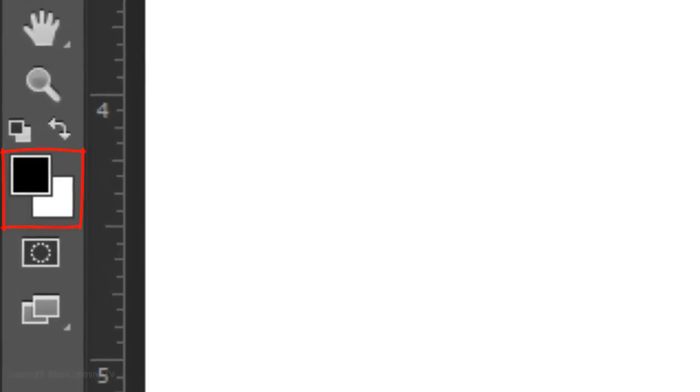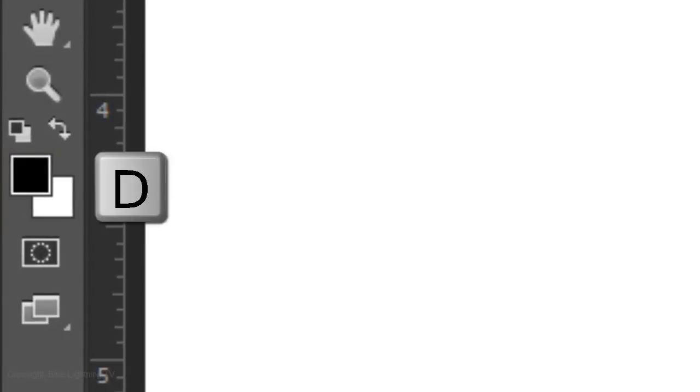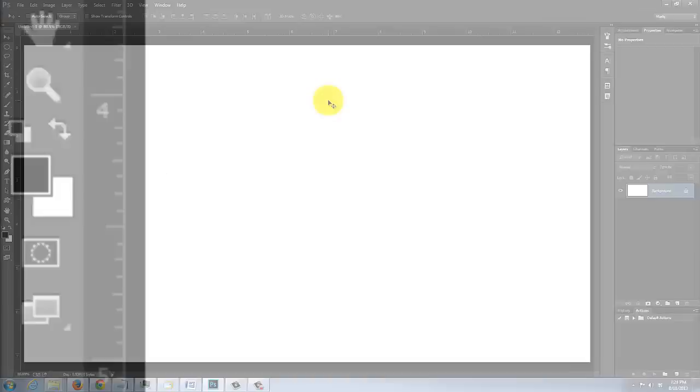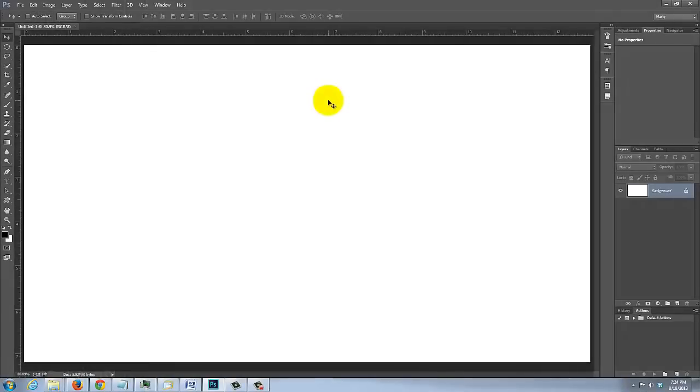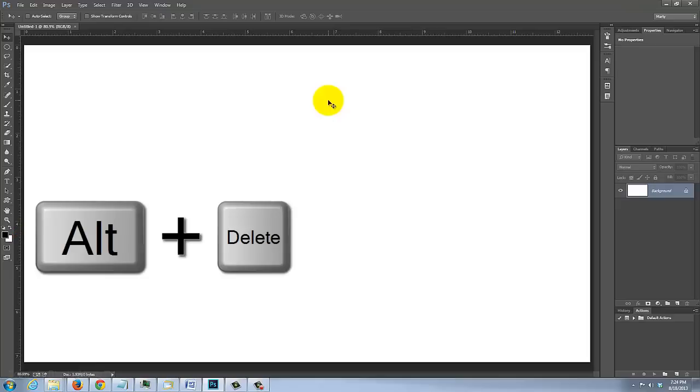If your foreground and background colors aren't black and white, press D on your keyboard. We'll fill the background with black and since black is the foreground color, press Alt or Option plus Delete.